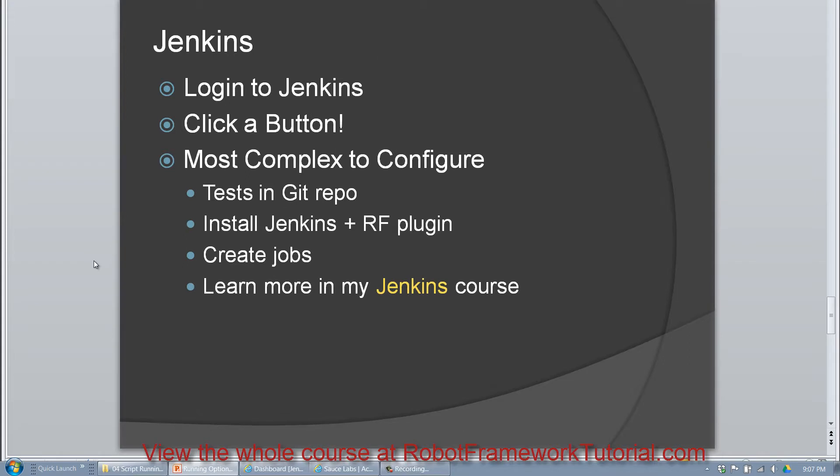Jenkins is my favorite way to run Robot Framework tests. It's definitely the easiest to use because all you have to do is log into Jenkins and click on a button.